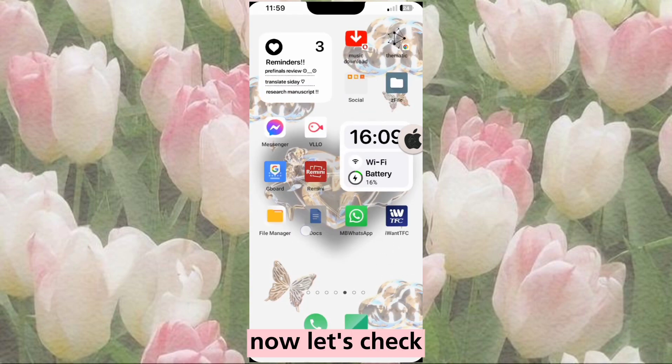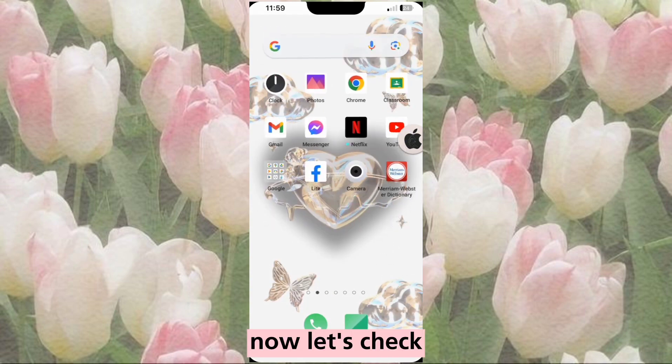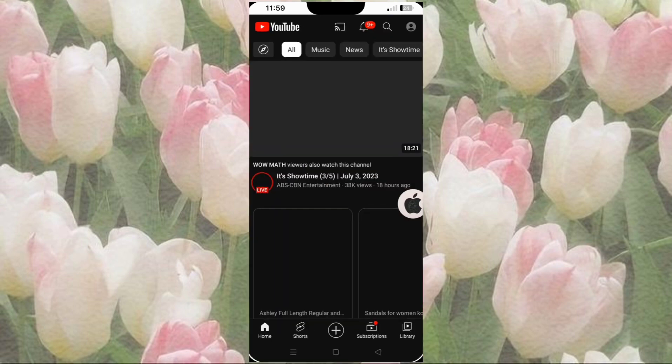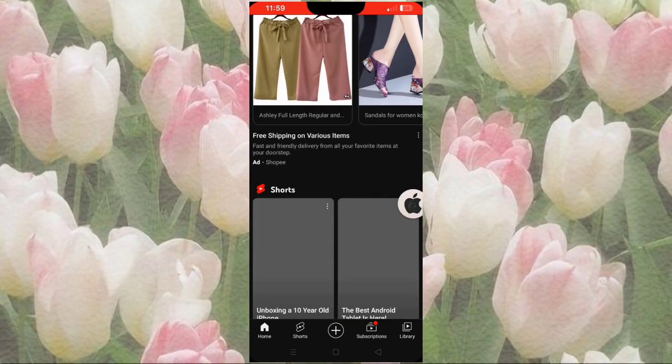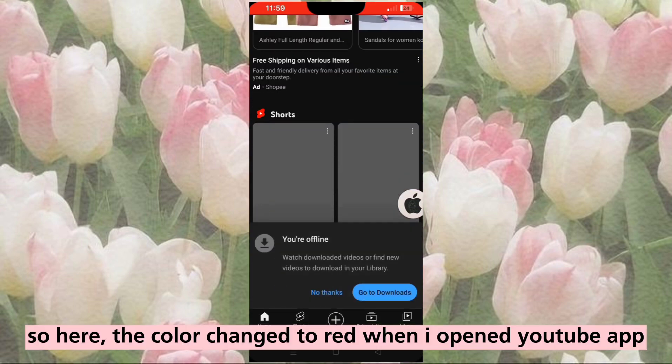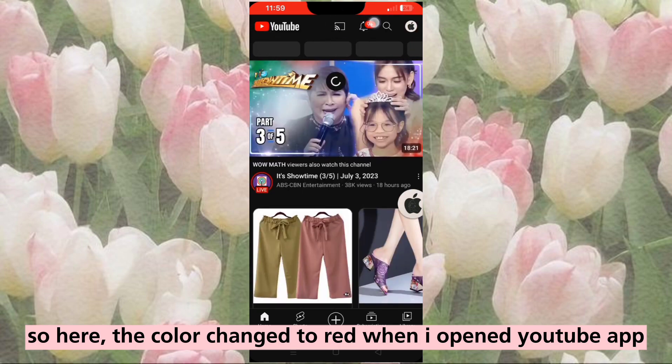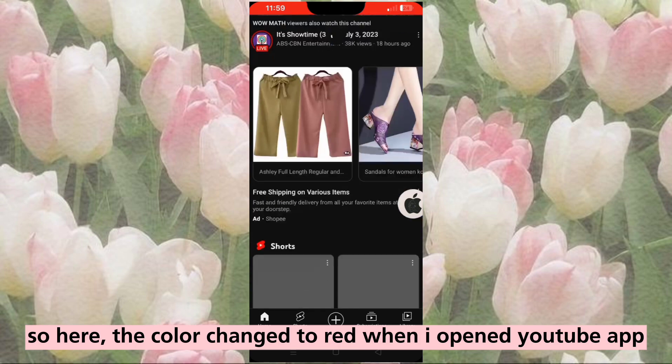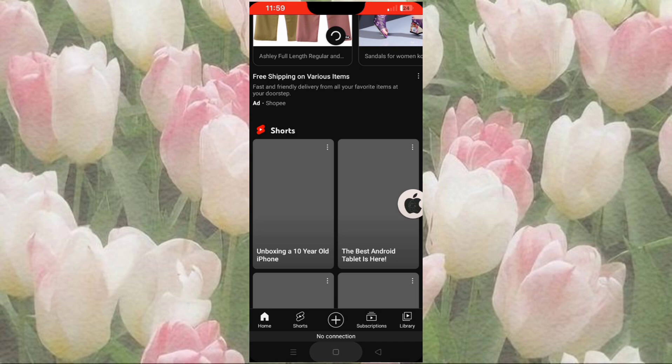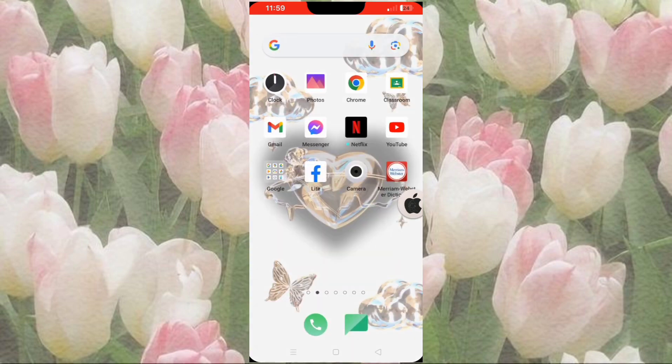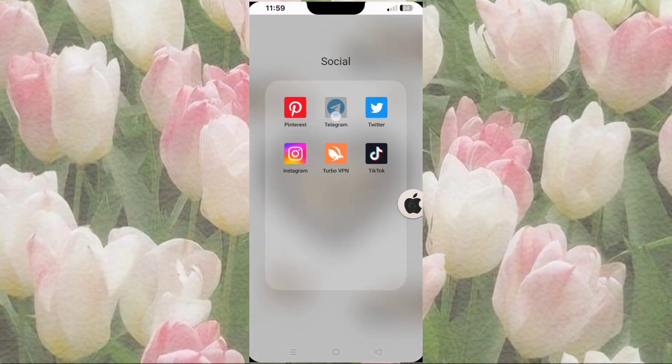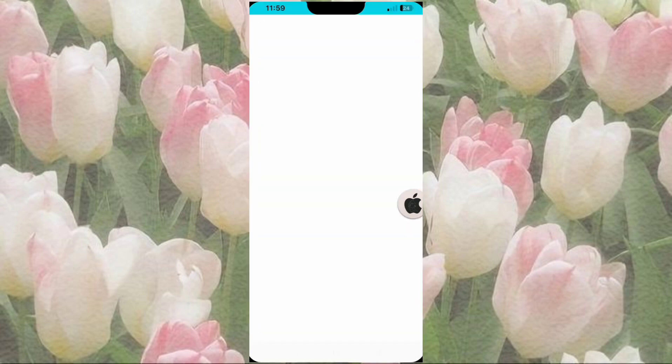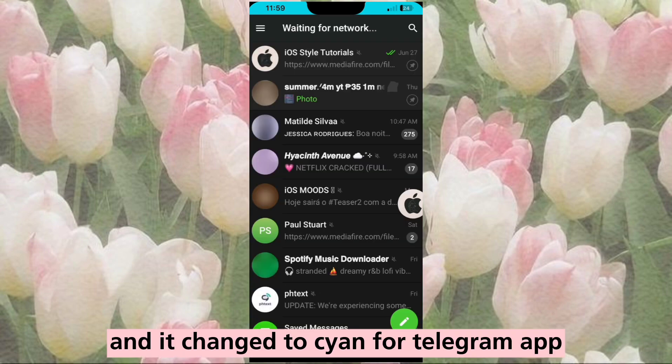Now let's check. So here, the color changed to red when I opened the YouTube app, and it changed to cyan for the Telegram app.